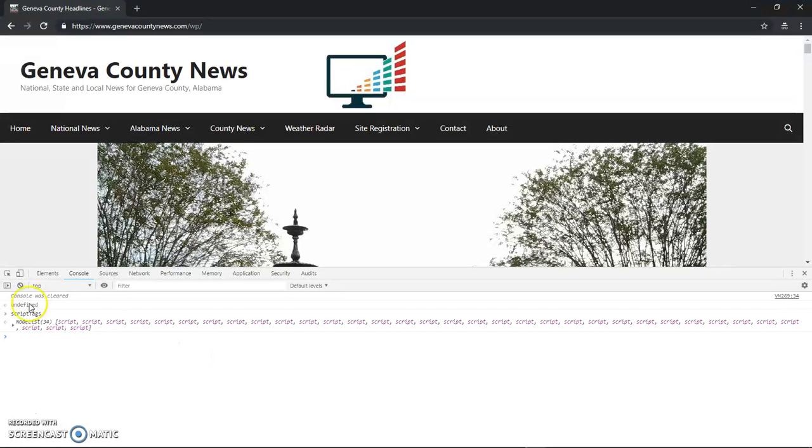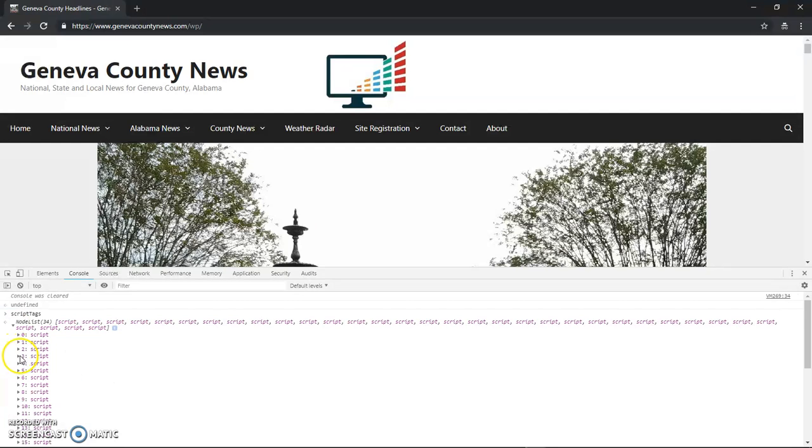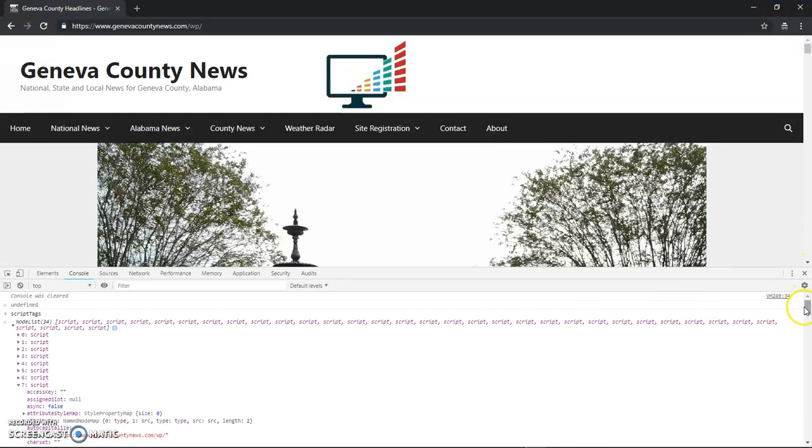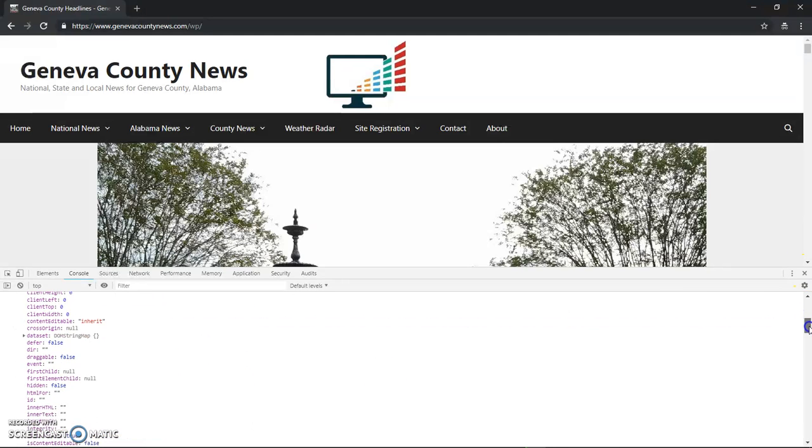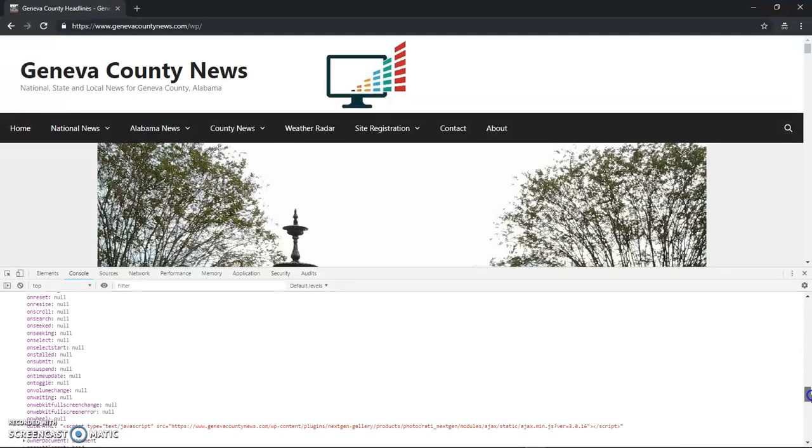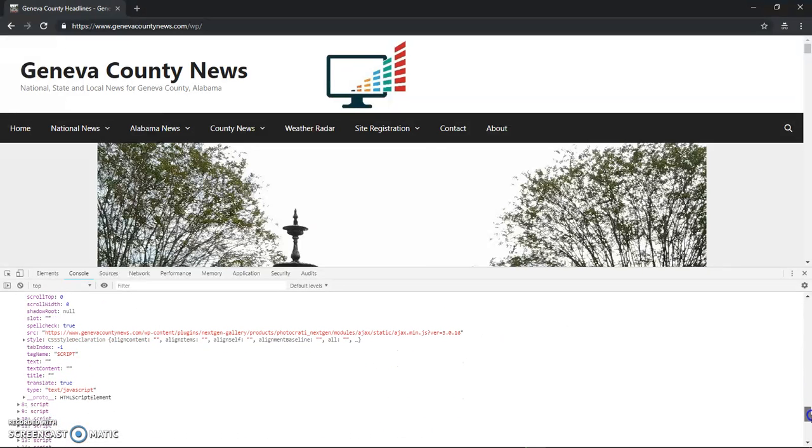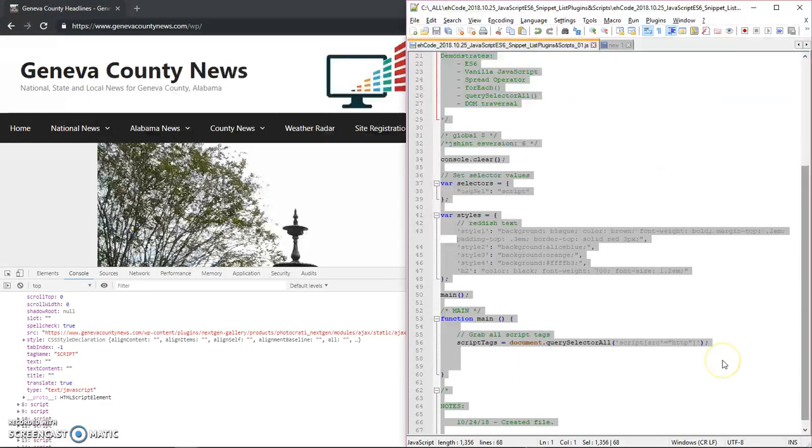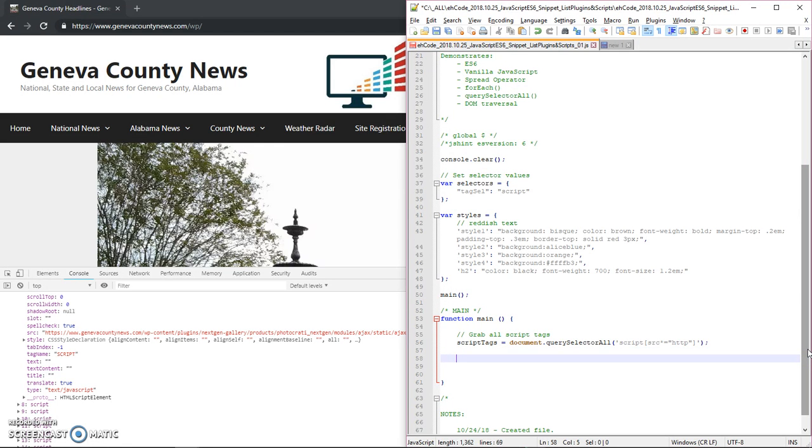And now you can see, whereas before I was getting all script tags and it was having 60 items, now I only have 34. And if I go to a different one than the one we went to before, we'll see what's the source value. That's got a source. So everyone that I select, since I'm using this complex selector, should have a source property. This will make it a lot more efficient.